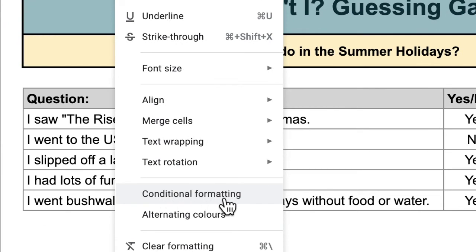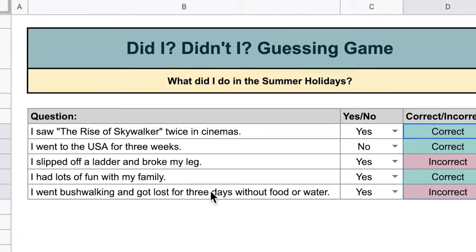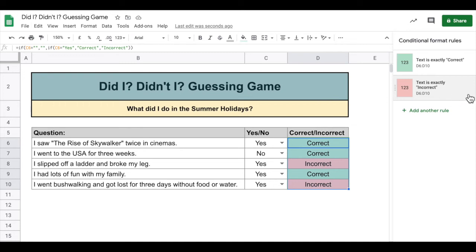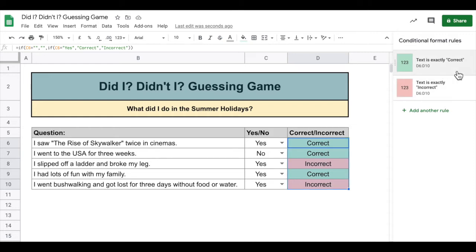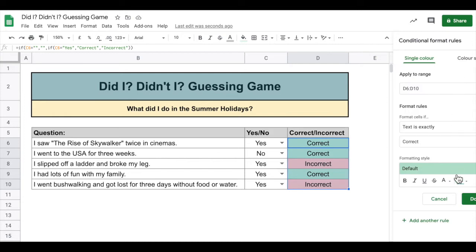So this is formatting based on a condition. On the side here, which is a little bit cut off, we've got two Conditional Format rules. Let's have a look at what they are. This rule applies to this range because I've selected it.